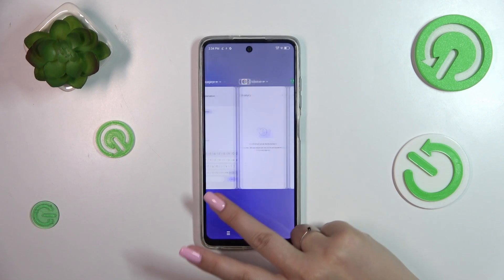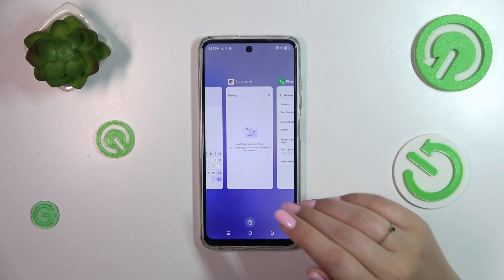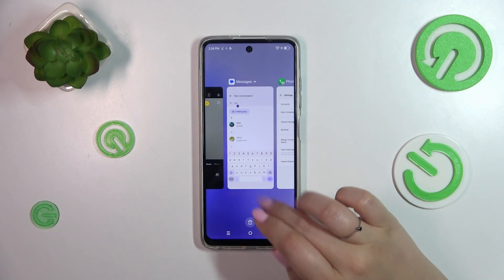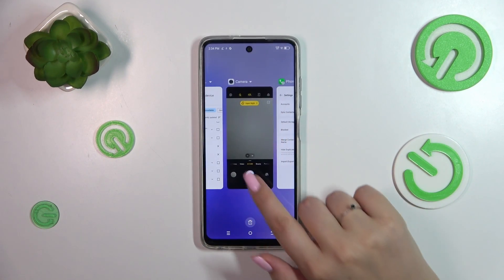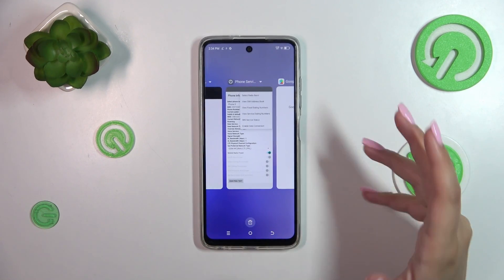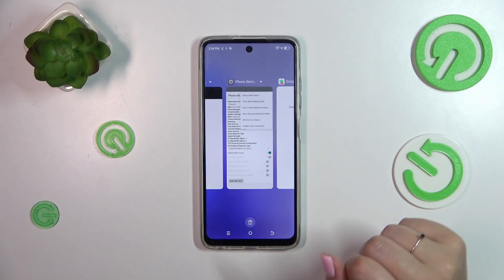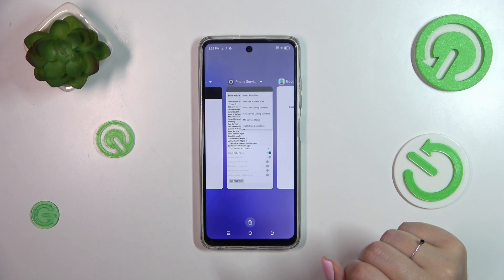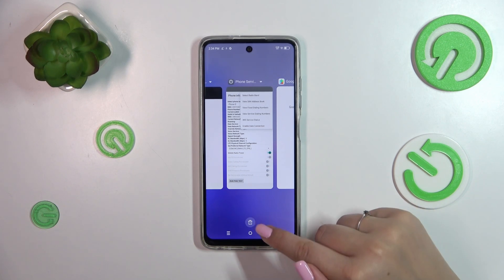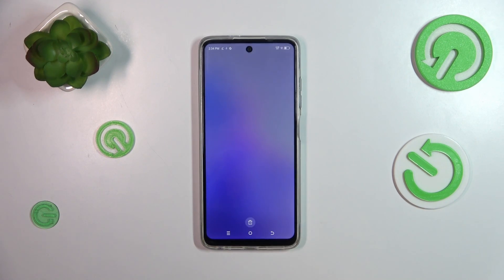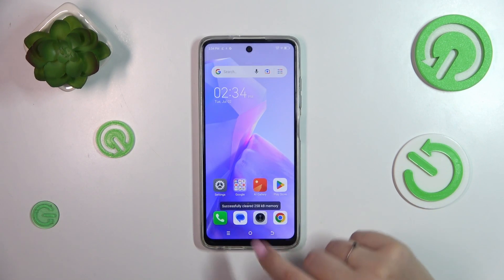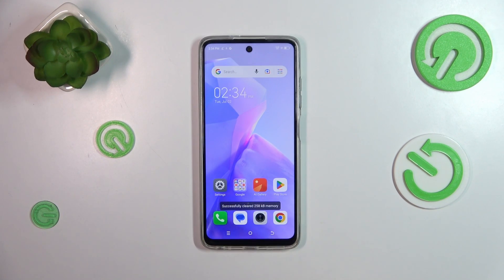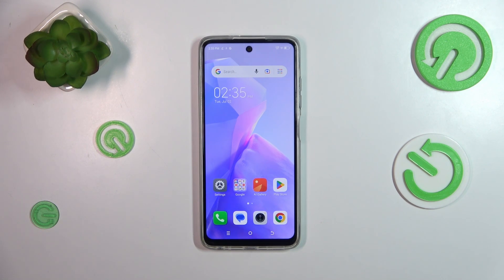If you want to close only one of those apps, just swipe it up like that. However, if you've got a lot of apps opened and you want to close all of them, just tap on the trash bin icon. And we get a confirmation message, which means we just successfully closed all background apps.